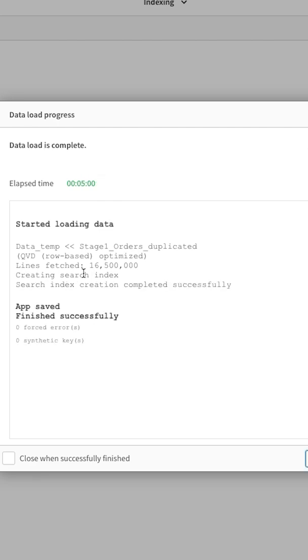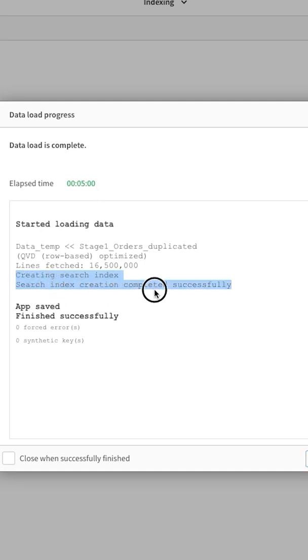As you can see the reload has completed. This took nearly five minutes to complete the execution. And here it has also created the search index which took nearly three minutes of our time for just creating the search index.